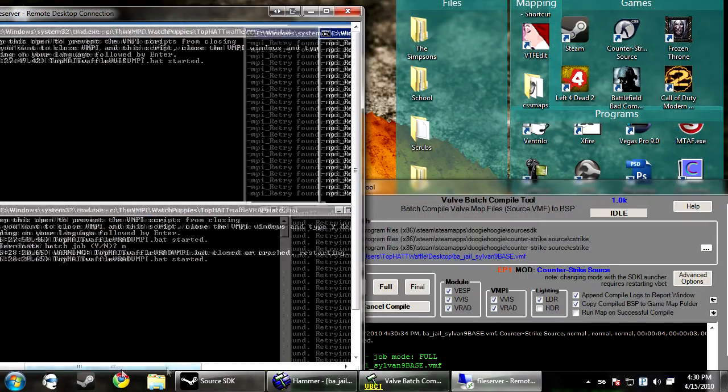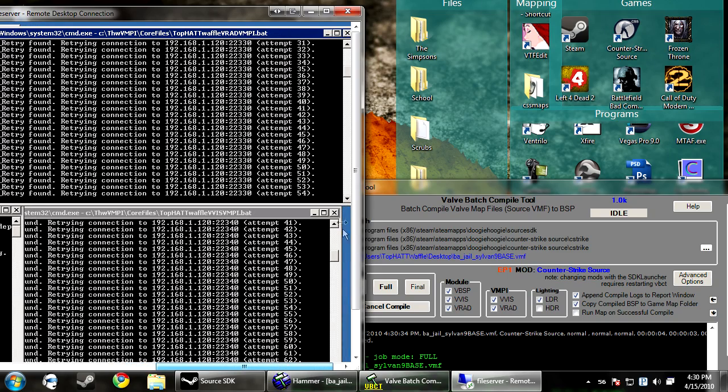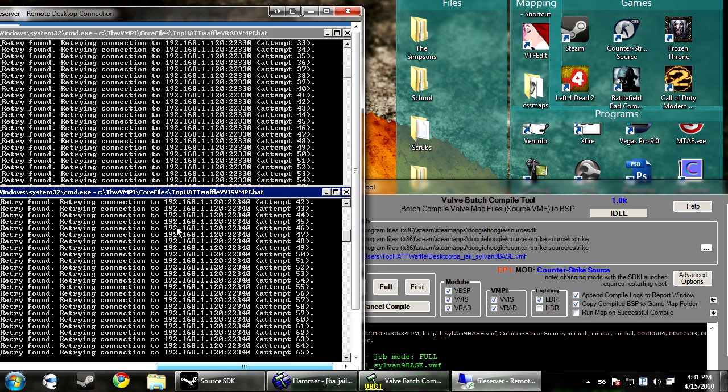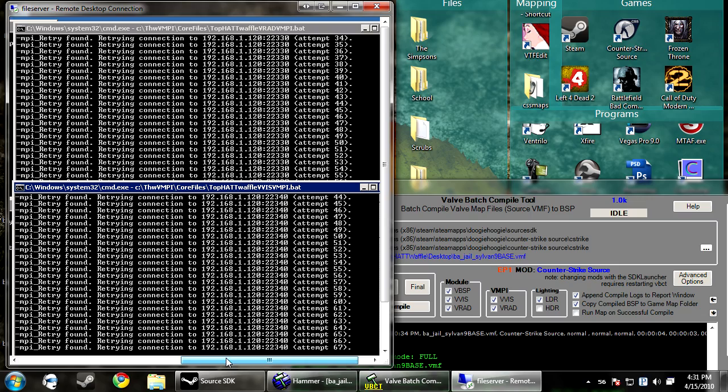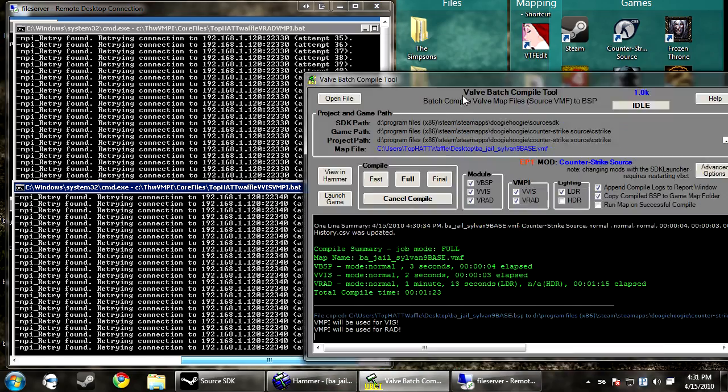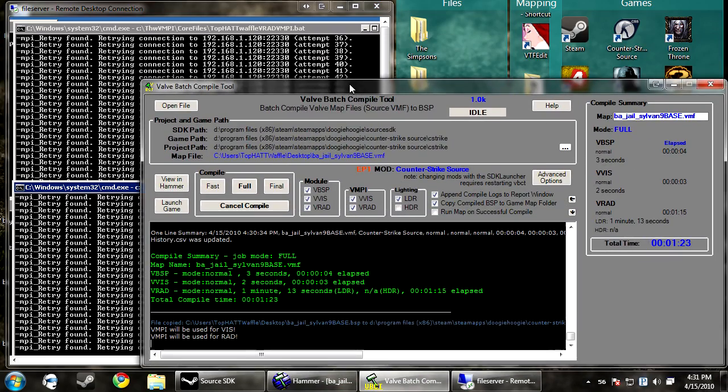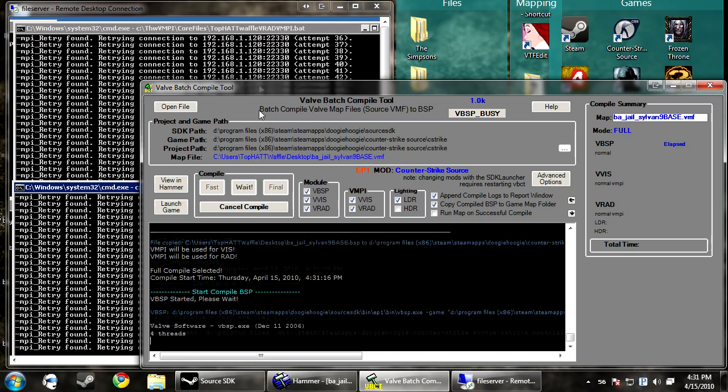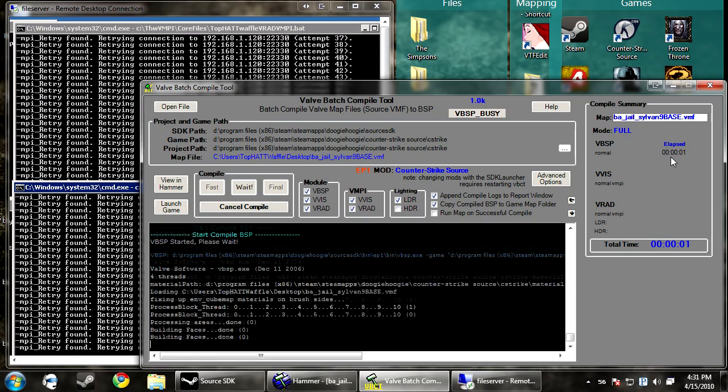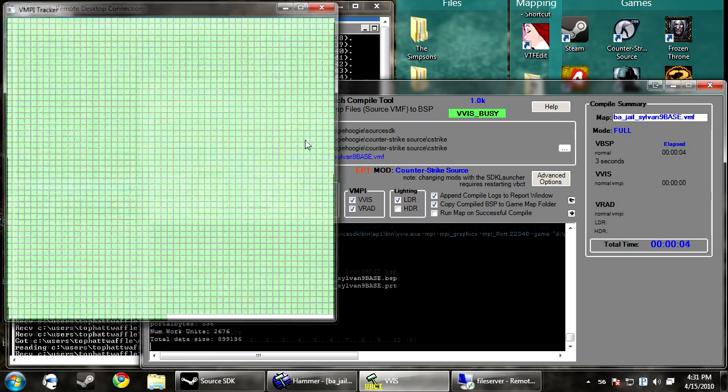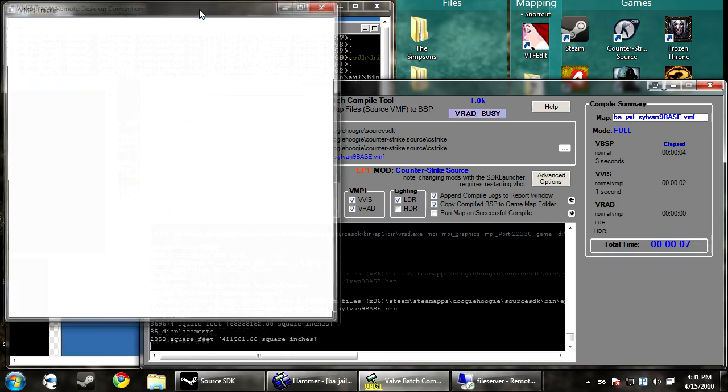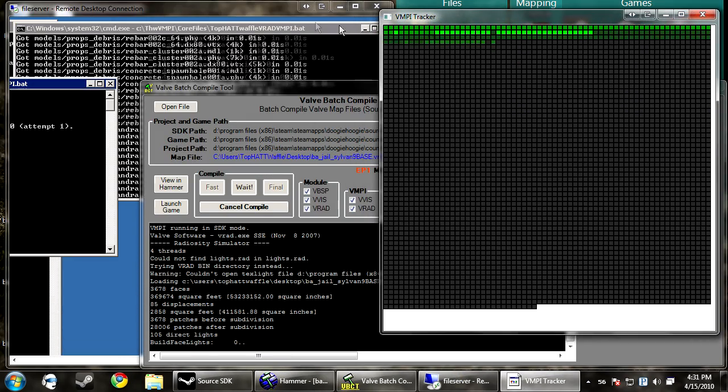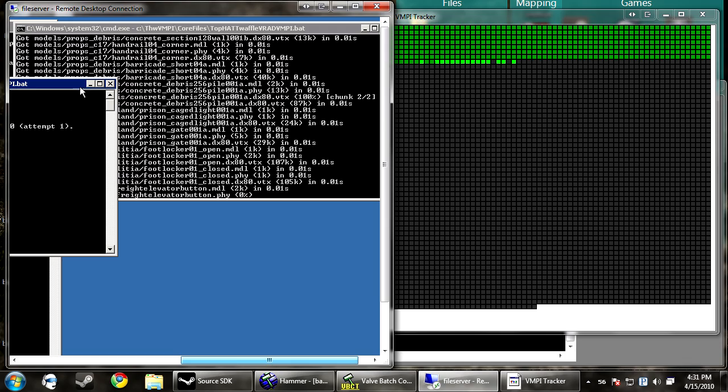Now I'm remoted into my server still, so I can show you what these windows will look like when the computer is compiling. The vviz one is on top here, cause vviz gets used before vrad. So let's see what this looks like. I'm going to do the exact same compile and you can compare the times then. So you click full, it will run through the vvsp, and now it's going to compile. You'll notice that windows will flash on your computer. This is the current progress of the map being compiled.